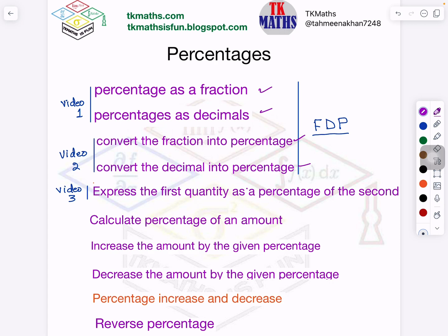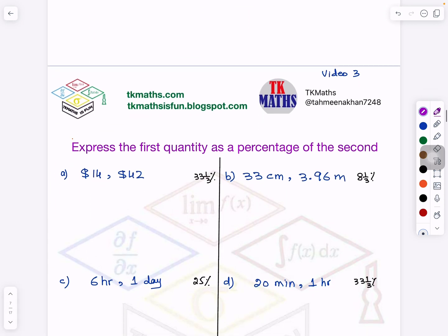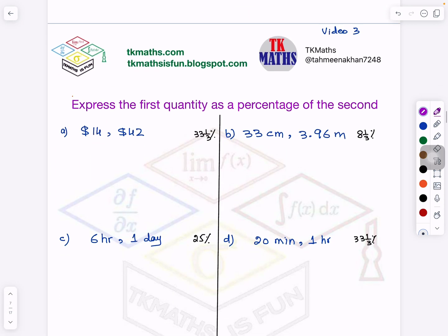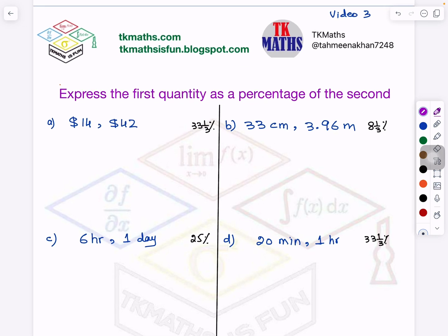These topics are known as FDP — Fraction, Decimal and Percentage. Today is the third video and it is talking about expressing the first quantity as a percentage of the second quantity. This is very much used in real life applications. Right now it is only numbers mentioned. Later on, we will convert it into word problems. So you need to understand how to handle these type of concepts.